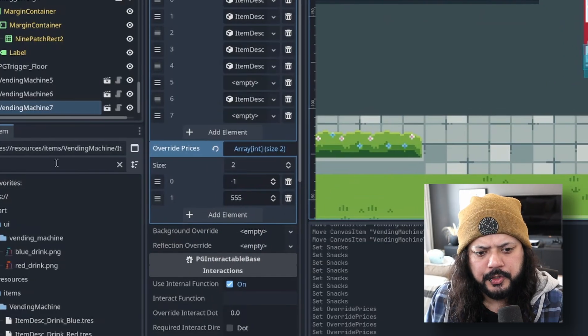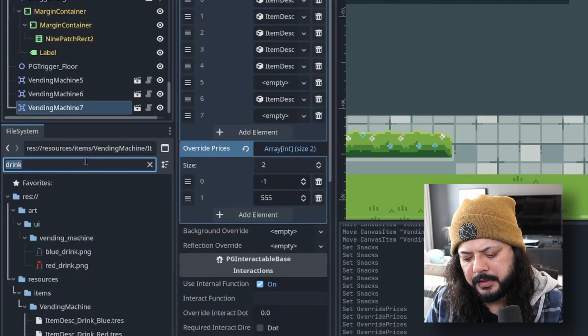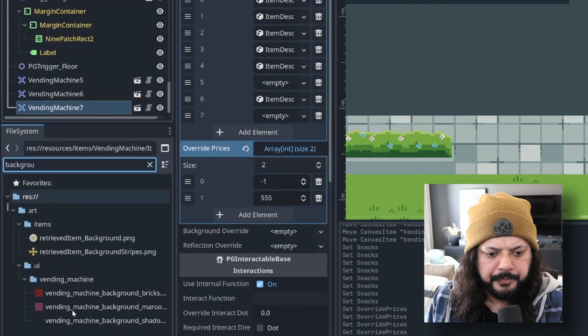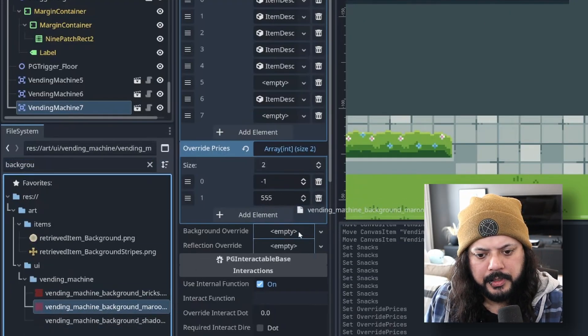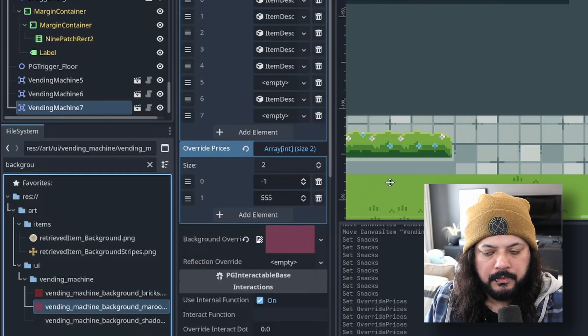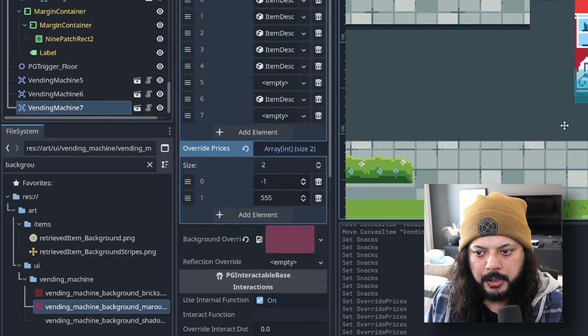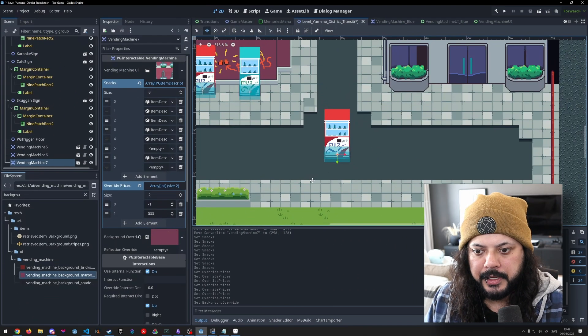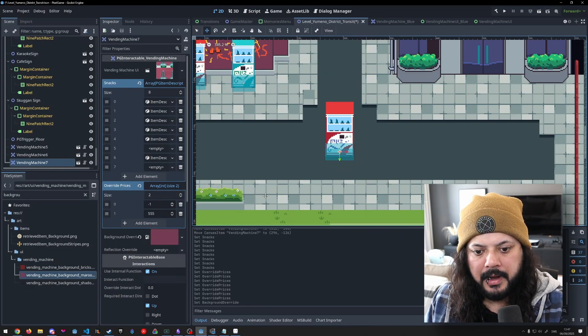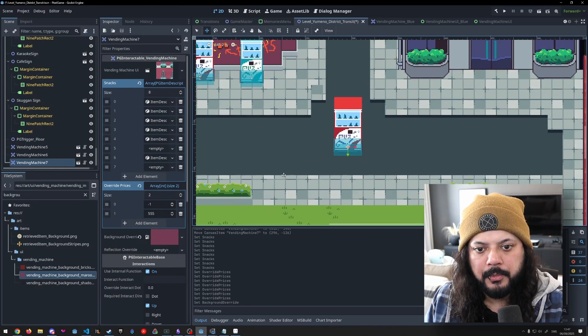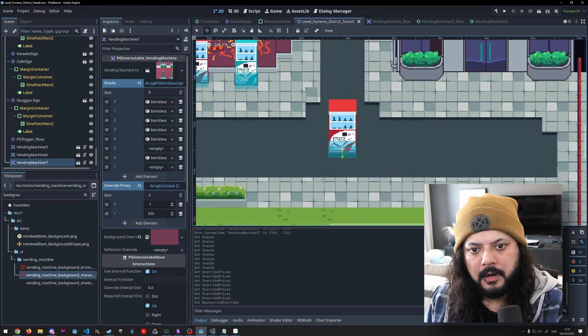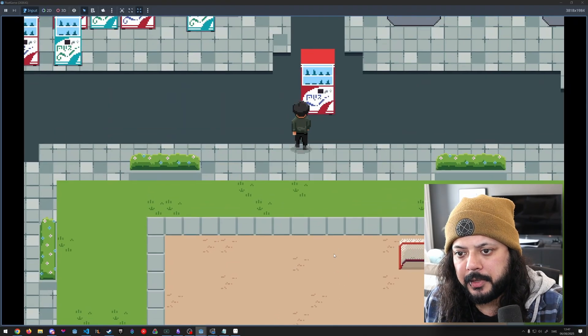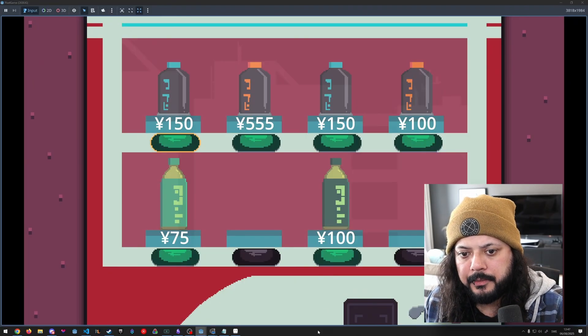And then we could also choose a background. Let's maybe do the maroon background. So that's this one. So we can override a background. They all come with default background, so I don't have to do it if I don't want to, but depending on the location, I can override the background and I can also override the reflection as well, but I'm not going to do that for now. All right. So let's take a look at that. Game is up. Let's go check this out.